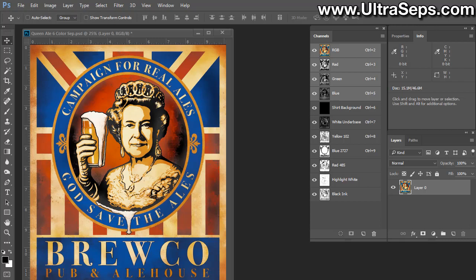Hi, this is Steve from Ultraceps Color Separation Software. I'm often asked what's the best way to apply a texture or pattern, or some type of vintage distressed effect to an image for color separation.